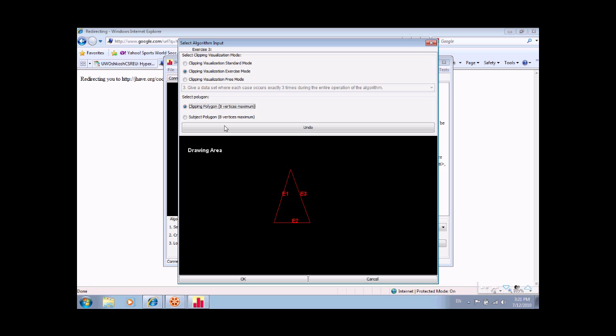Click and dragging allows the user to see what the polygon will look like when the mouse is released. Entering in the subject polygon is done in a similar manner. Click OK once the user is finished inserting polygons.